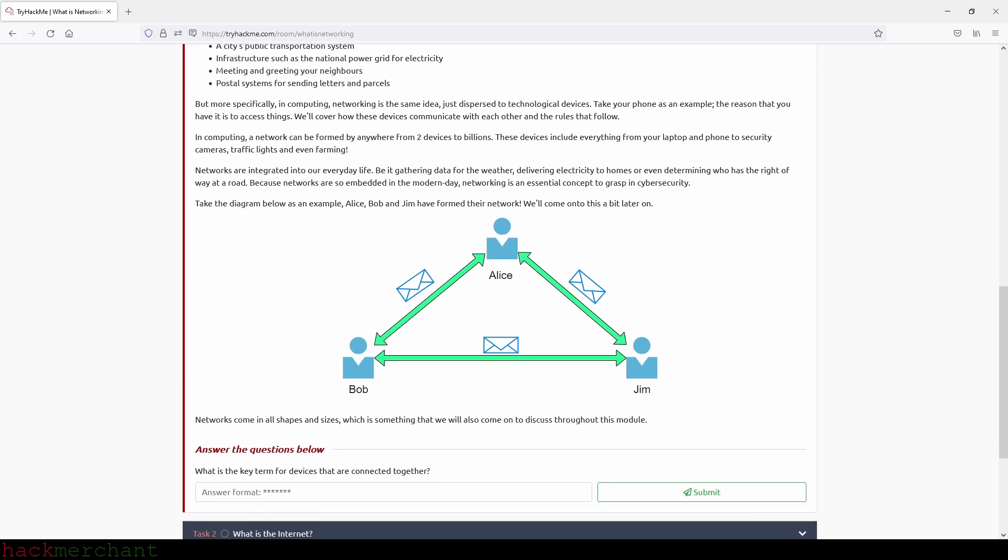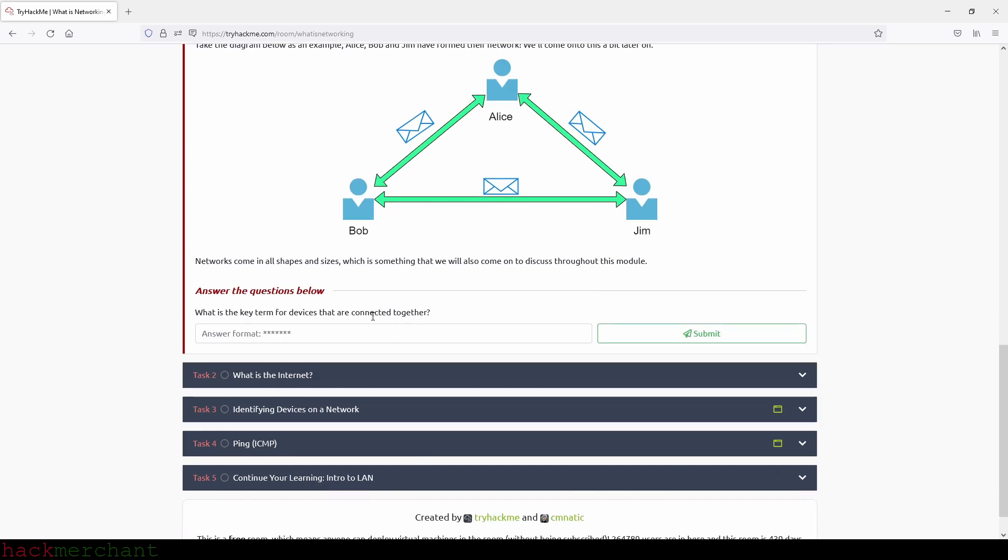In computing, a network can be formed by anywhere from two devices to billions. These devices include everything from your laptop and phone to security cameras, traffic lights, and even farming. Networks are integrated into our everyday life, be it gathering data for the weather, delivering electricity to homes, or even determining who has the right of way at the road. Because networks are so embedded in the modern day, networking is an essential concept to grasp in cyber security. Take the diagram below as an example - Alice, Bob, and Jim have formed their network. We'll come on to this a bit later on. Networks come in all shapes and sizes, which is something that we will also come to discuss throughout this module.